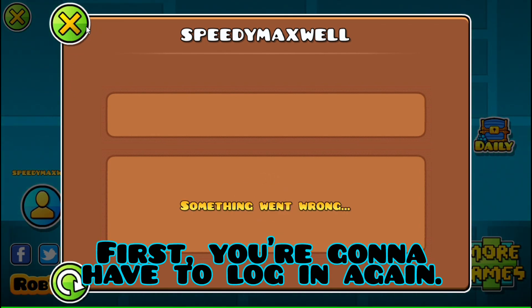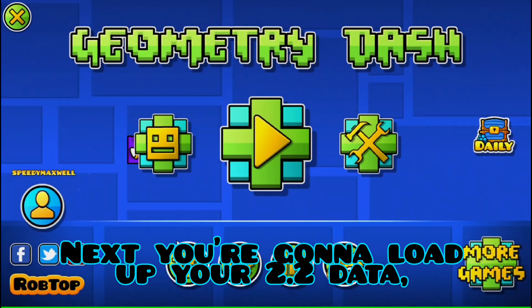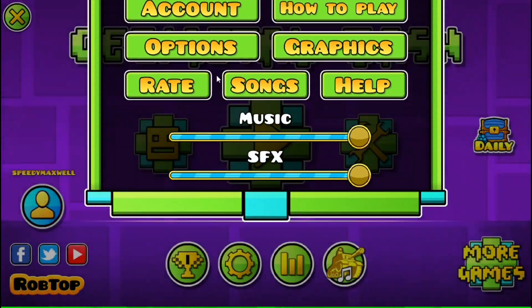First, you're going to have to log in again. Next, you're going to load up your 2.2 data, even though it wouldn't work.